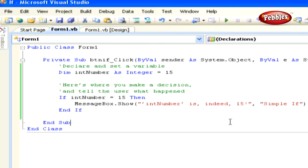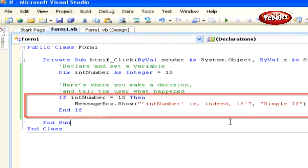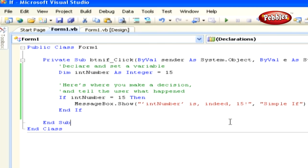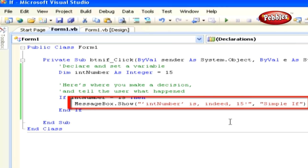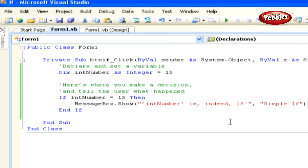Then, we use an if-then statement to determine what we should do next. In this case, we are saying that if intNumber is equal to 15, and if it's true, then this block of code will be executed and the message will be displayed. We end the code block with End If.